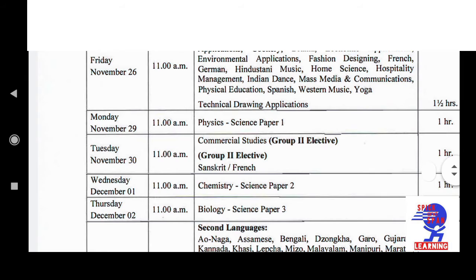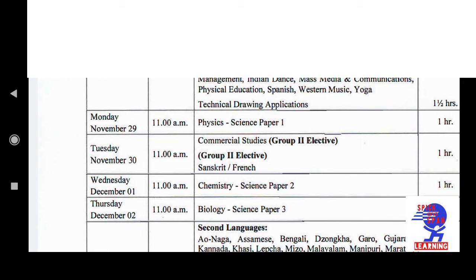The next exam is on Monday, 29th November, at 11 a.m. The subject is Physics — Science Paper 1. On the next day, Tuesday, 30th November, at 11 a.m., the subject is Commercial Studies for Group 2 Elective, or Sanskrit, or French. So whoever has opted for any of these — Commercial Studies, Sanskrit, or French — has their exam on 30th November. Duration is 1 hour only.